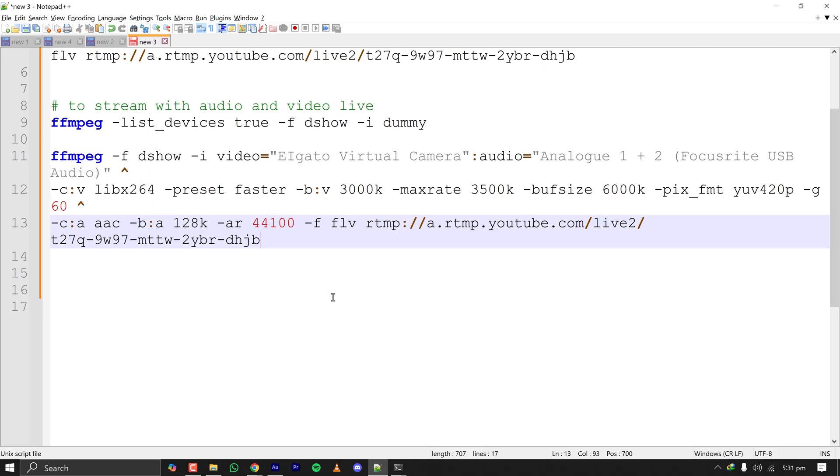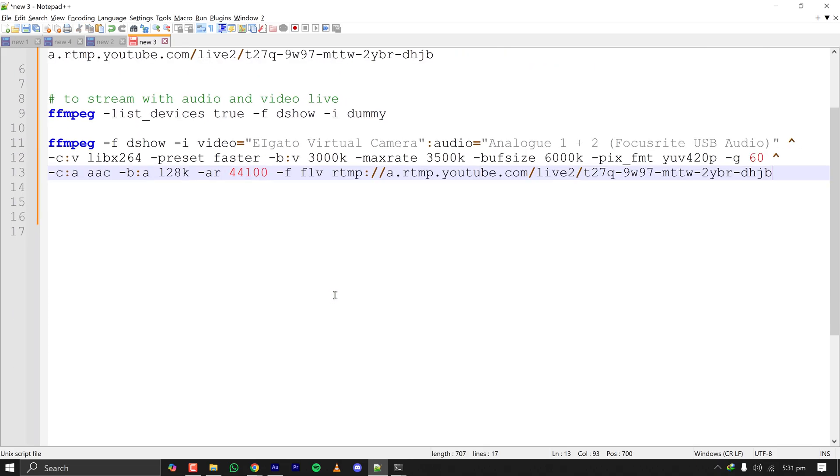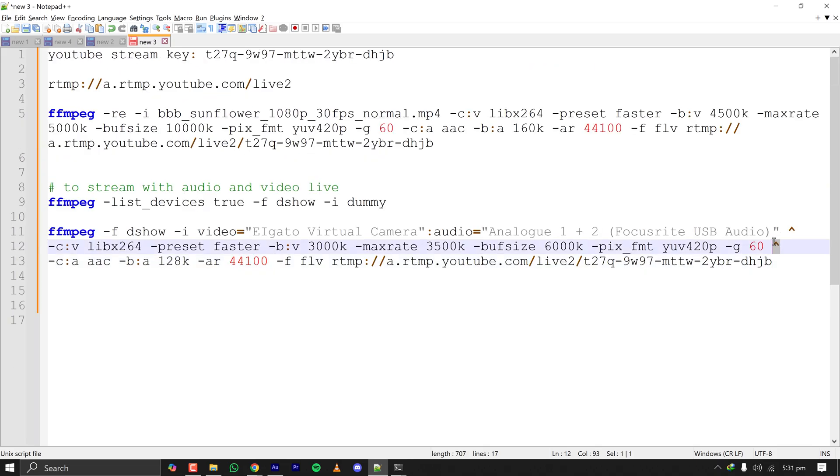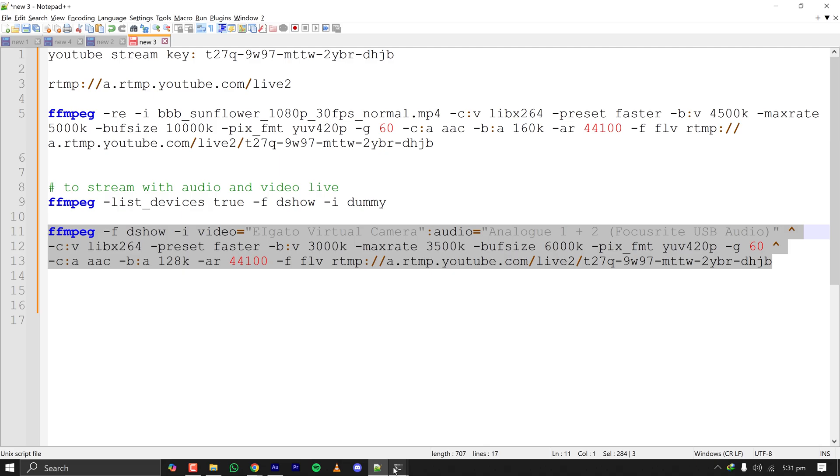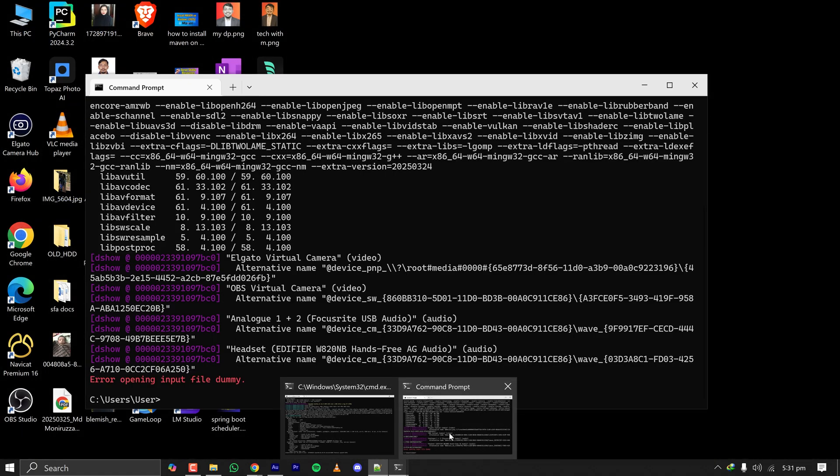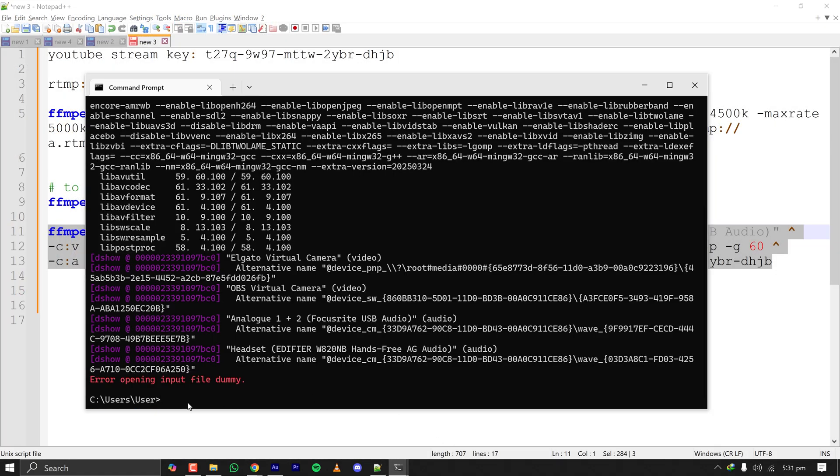This arrow is just to have a new line in the terminal. This full command is for streaming with my audio and my webcam. When I paste this on the terminal I should be ready to start stream, but since I have already one stream going on I am leaving it here.